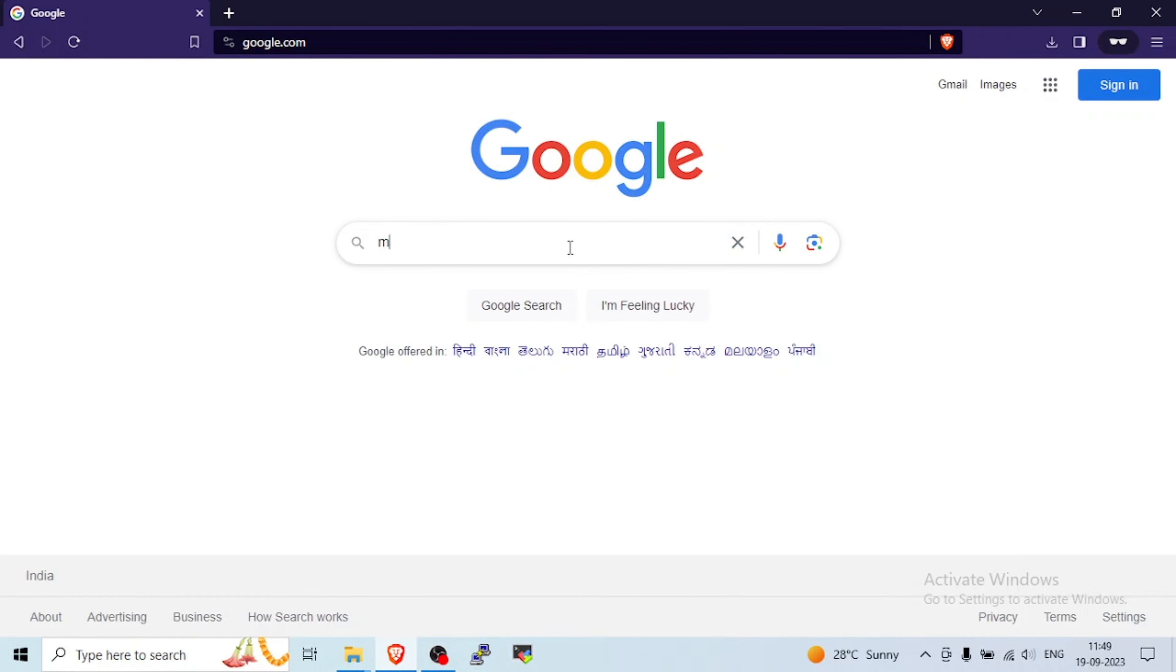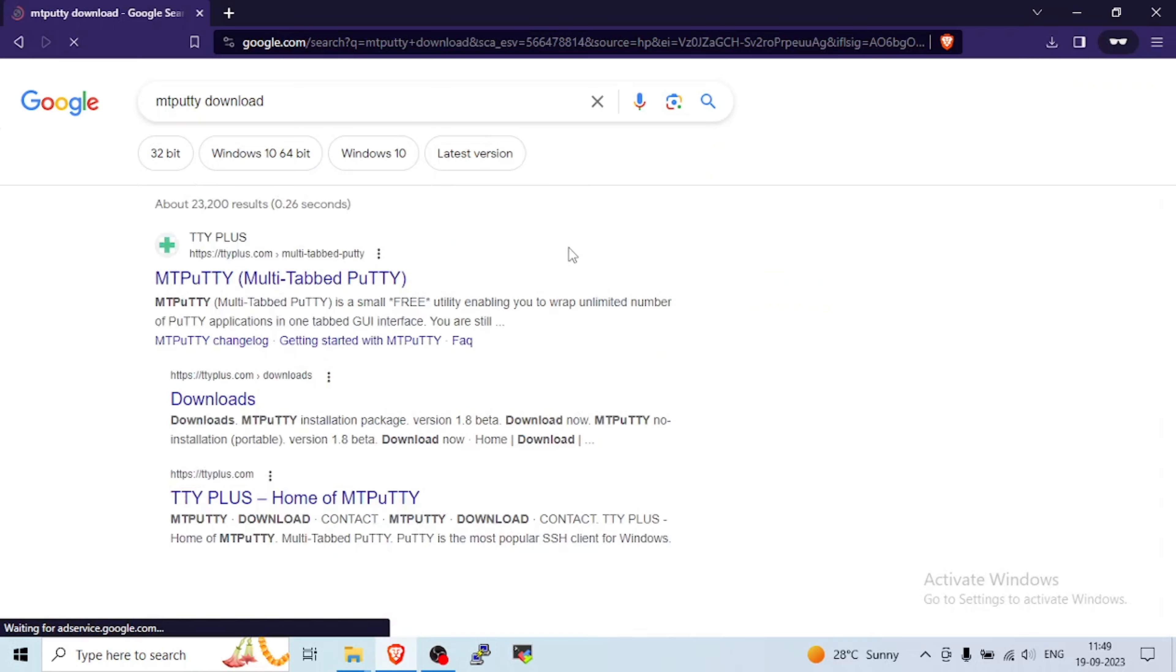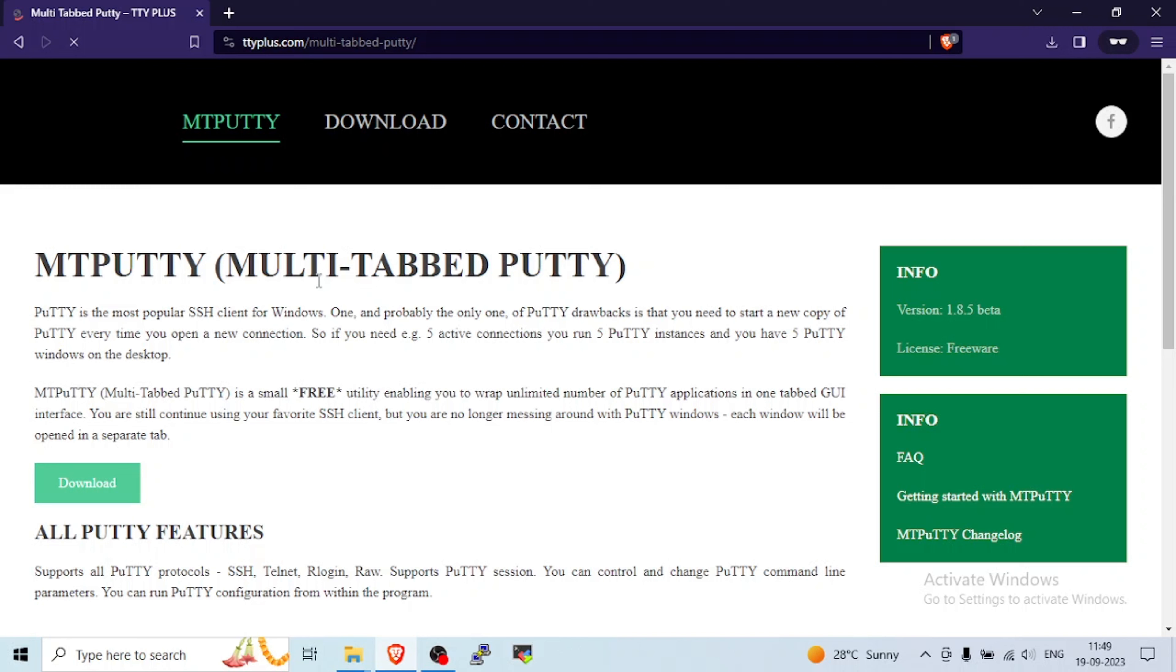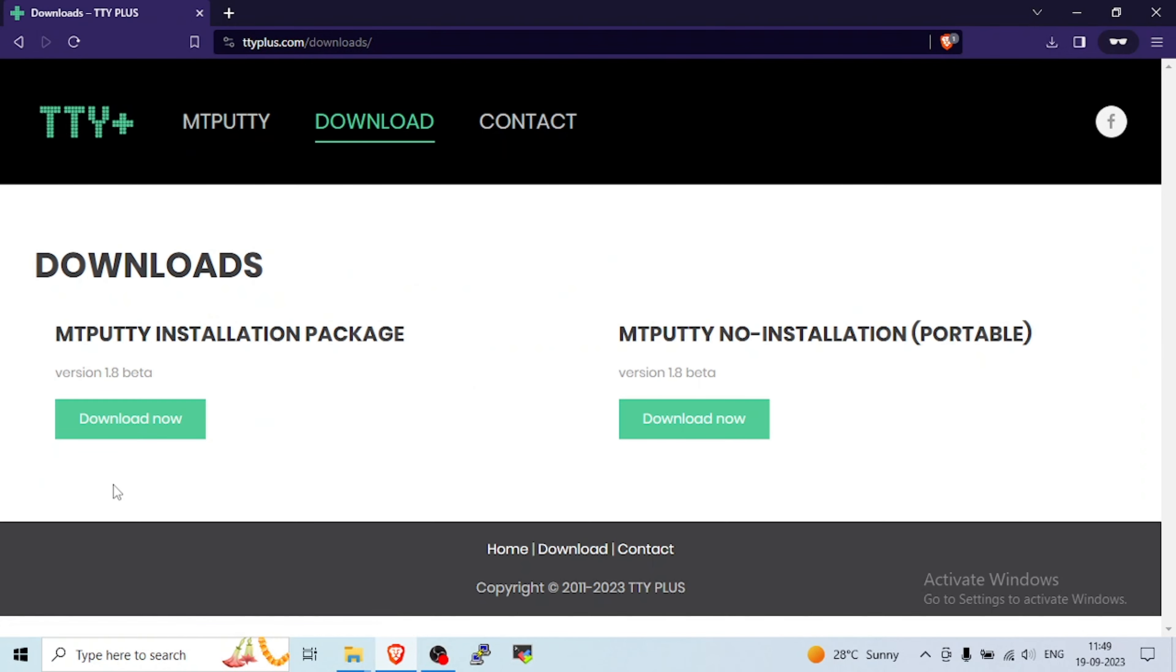If you are my regular viewer, you know you need to go to Google, type MTPuTTY download. The first link, TTY Plus, is your download website.